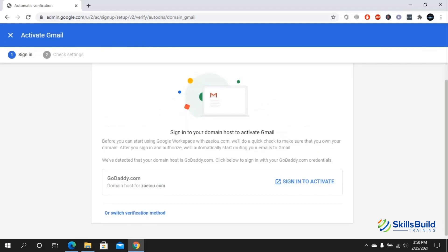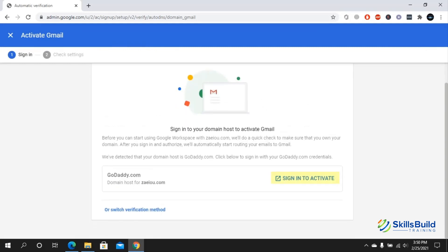Once you have done that, now you need to sign in. There are basically two methods. You can sign in to activate from here, or you can switch to verification method which is manual, which is a little bit difficult. What I prefer is that I would like to click on sign in to activate. I would directly sign into my GoDaddy.com, which is the domain host provider, and it would verify directly from there. I do not have to copy some of the technical stuff or codes from here to there. I don't need to copy paste that. I would just quickly click here.